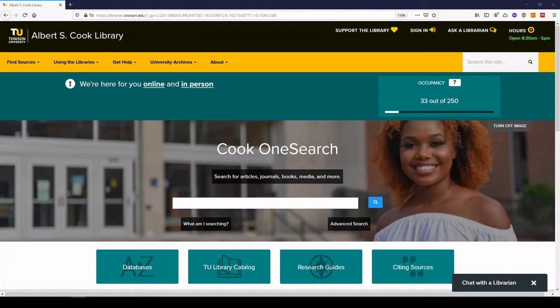We do have access to Scopus through the Cook Library, and you can get to it by going to our website, which is libraries.towson.edu, and going to the databases button.